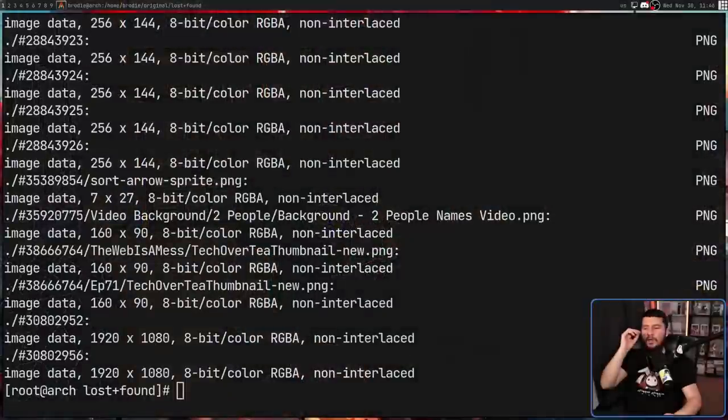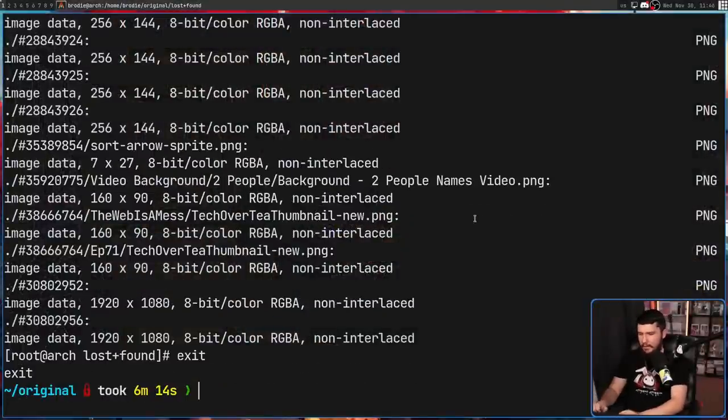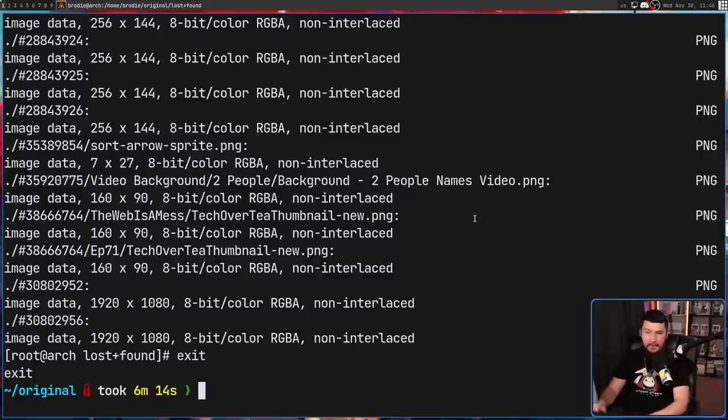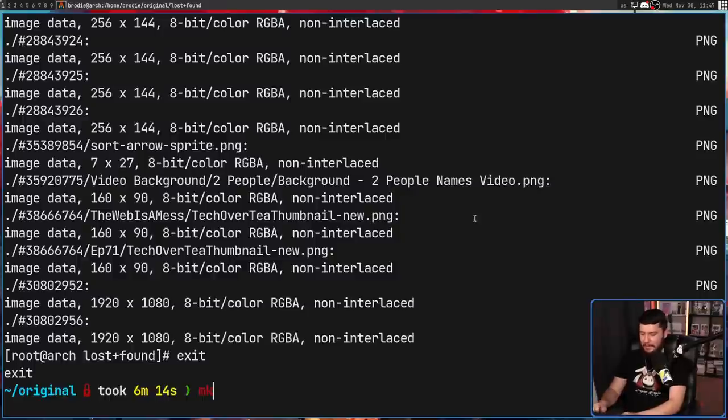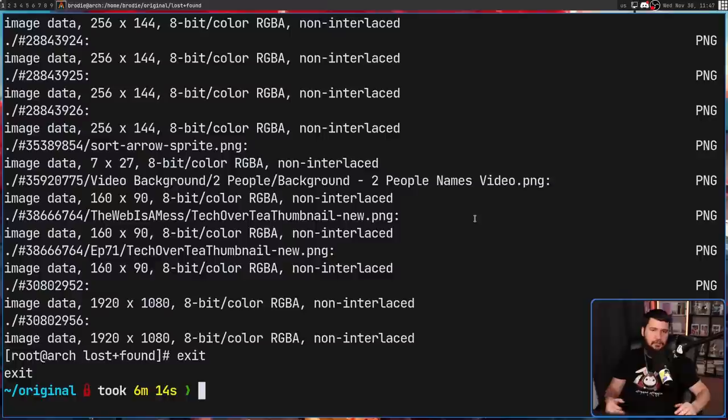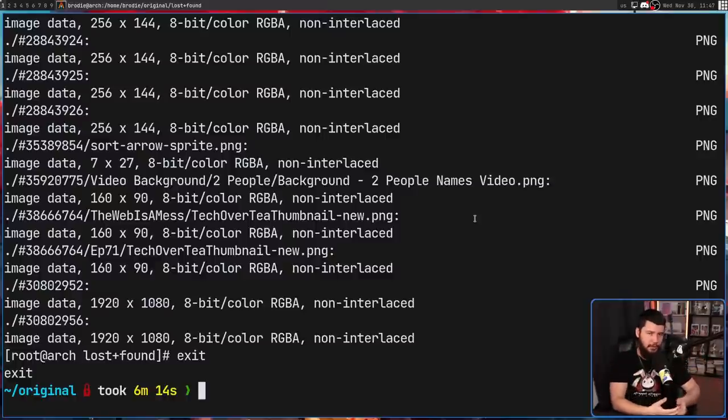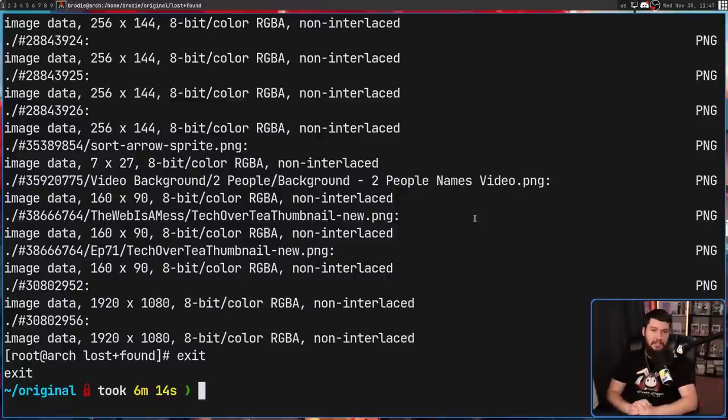If you are stupid and delete your lost and found folder, do not make it again by using mkdir lost and found and then trying to set the permissions to what it should be. Go and use the proper command to do so. It is mklostfound. The reason why we use this command is this is going to pre-allocate space for data to be put into this folder. Using it through mkdir may cause some issues down the line if the folder actually needs to be used.